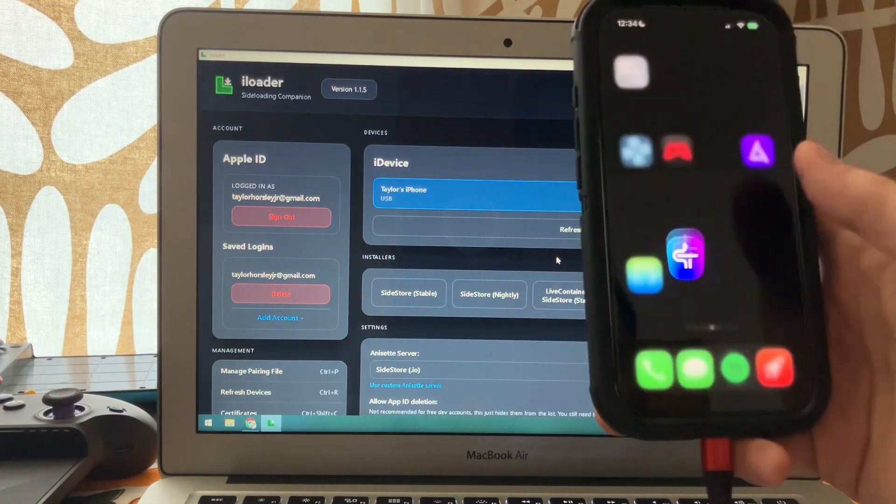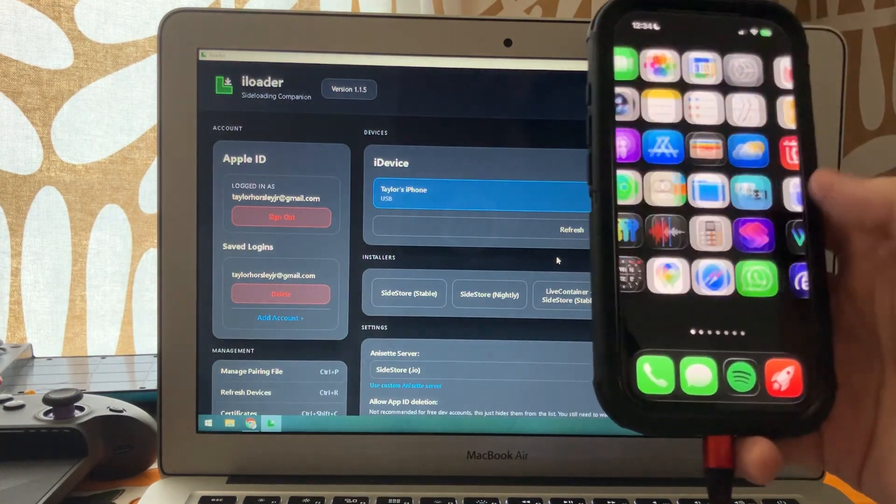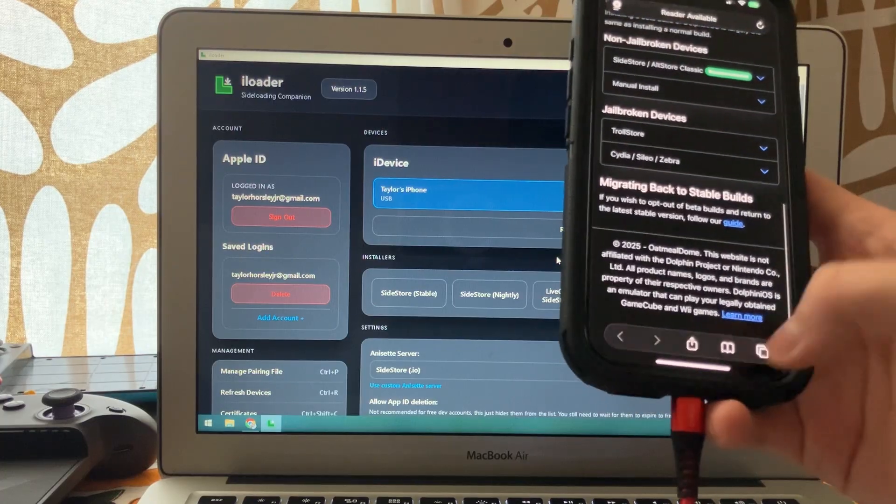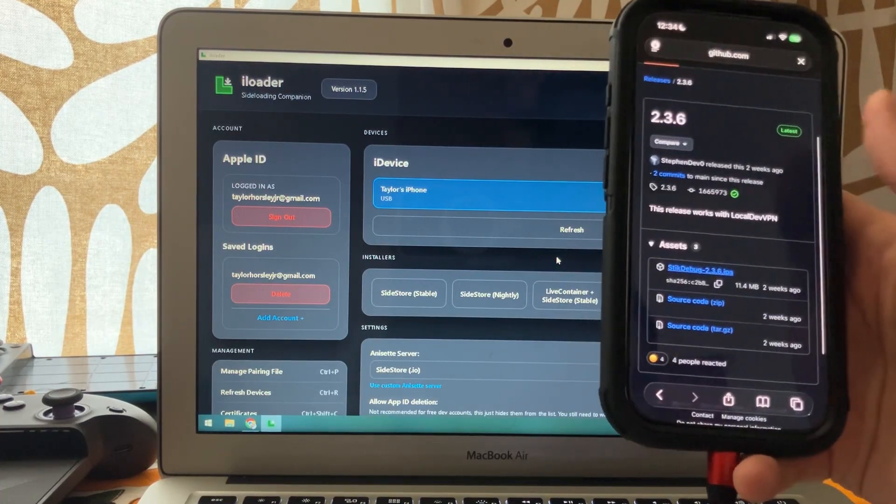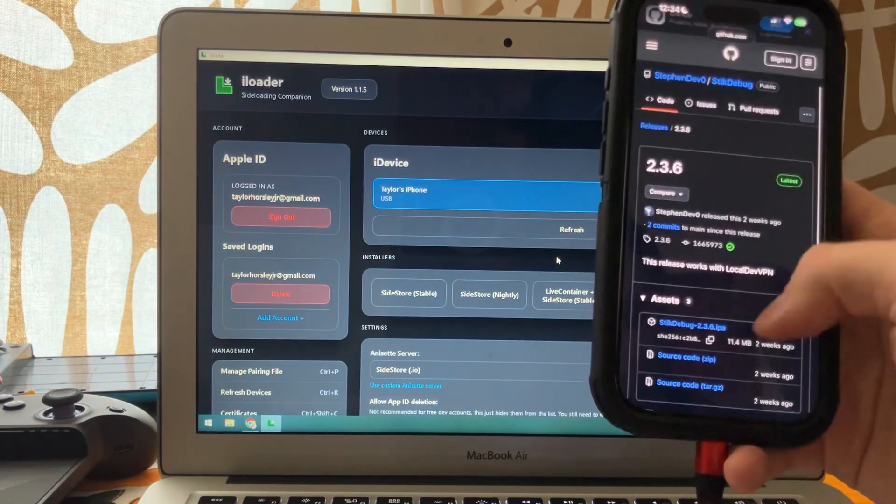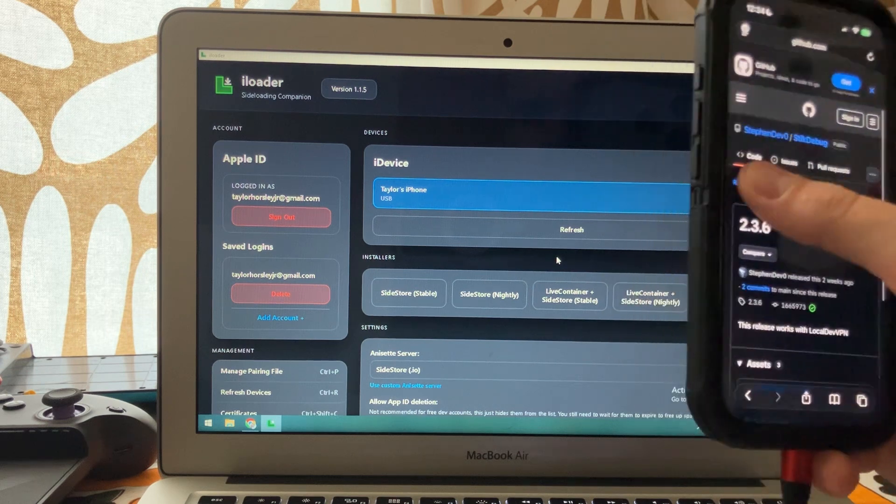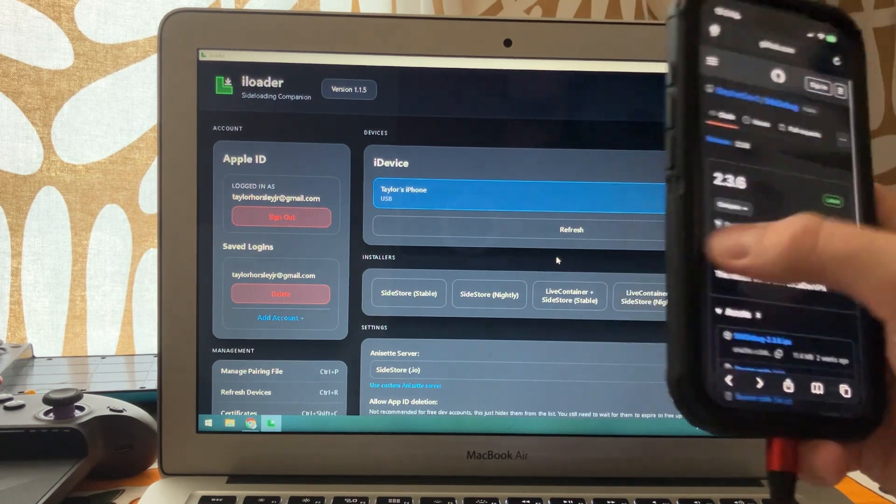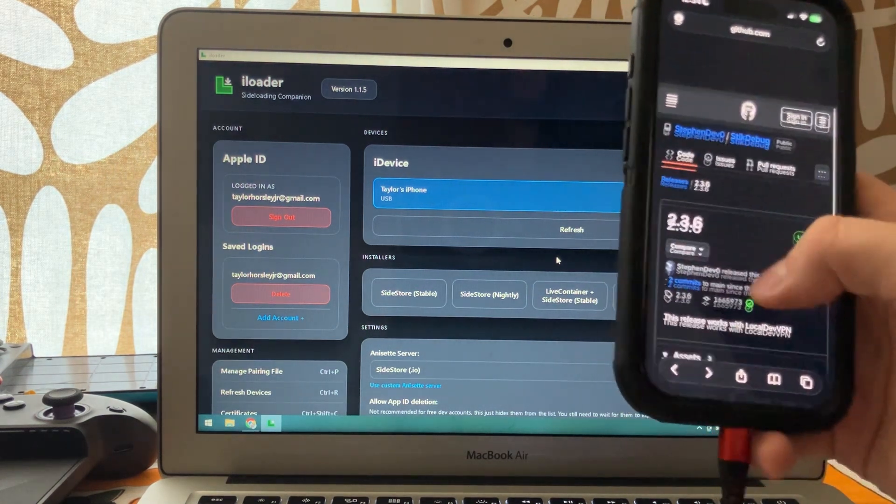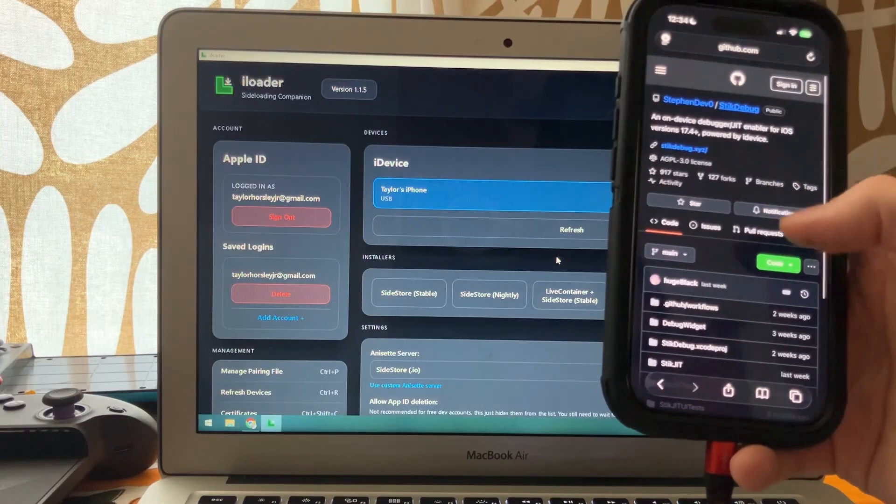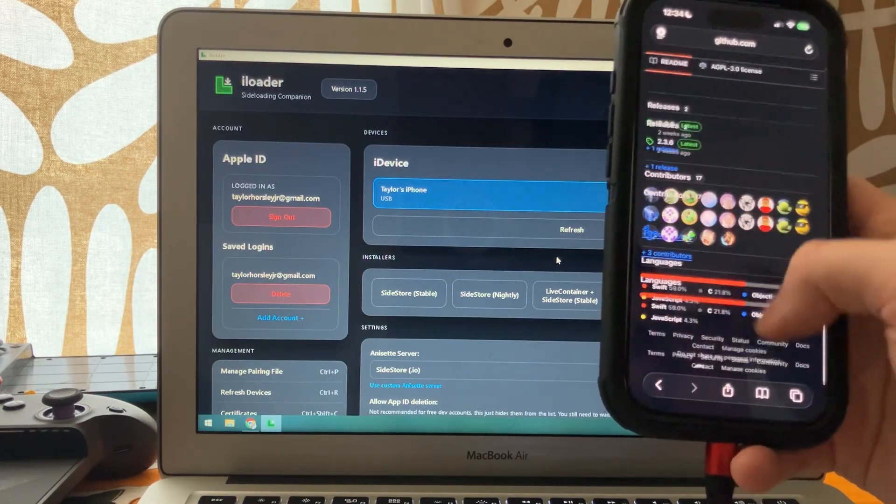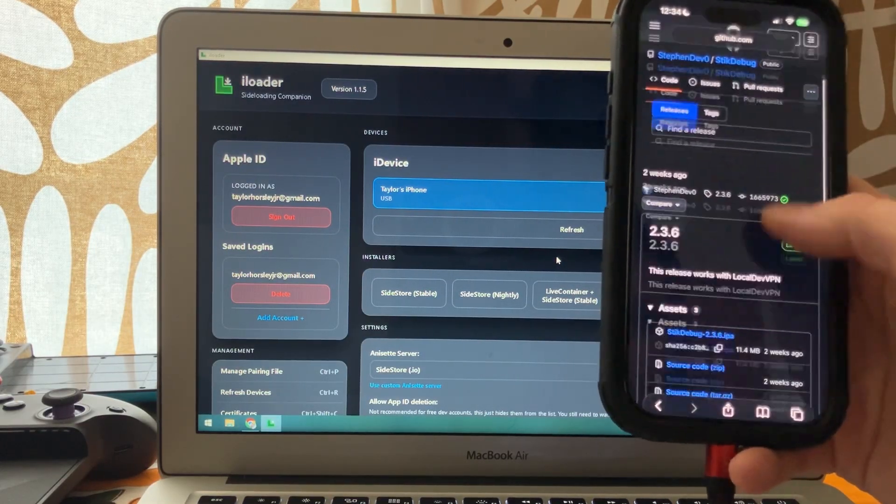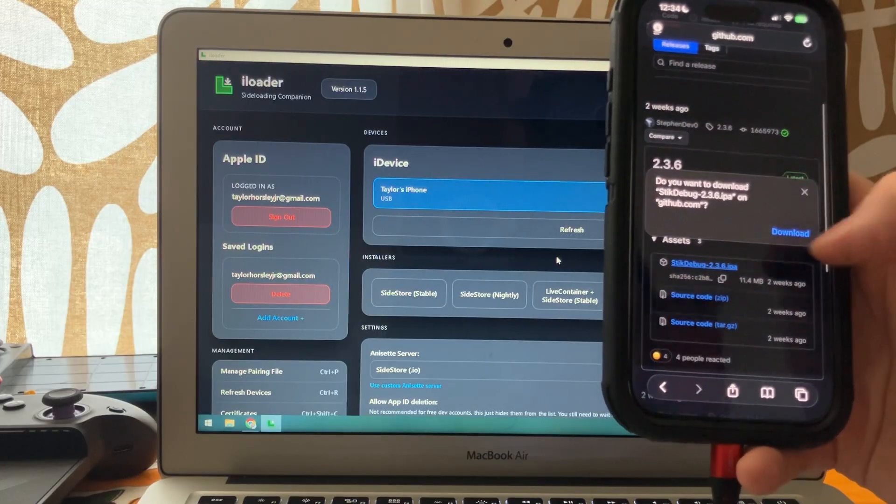Now what we want to do, I'm going to have the StickyDebug website linked, the GitHub page. You're going to go into the releases section, which is right here at the bottom. Scroll down there, download this IPA file.